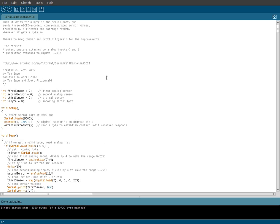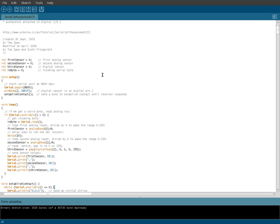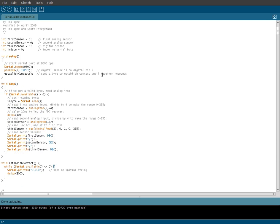First things at the top of the script here is we're creating some variables. We got first sensor, second sensor, third sensor, we're setting them all to zero for now, and in byte, which is also set to zero, and we're going to give them other values here in just a little bit.